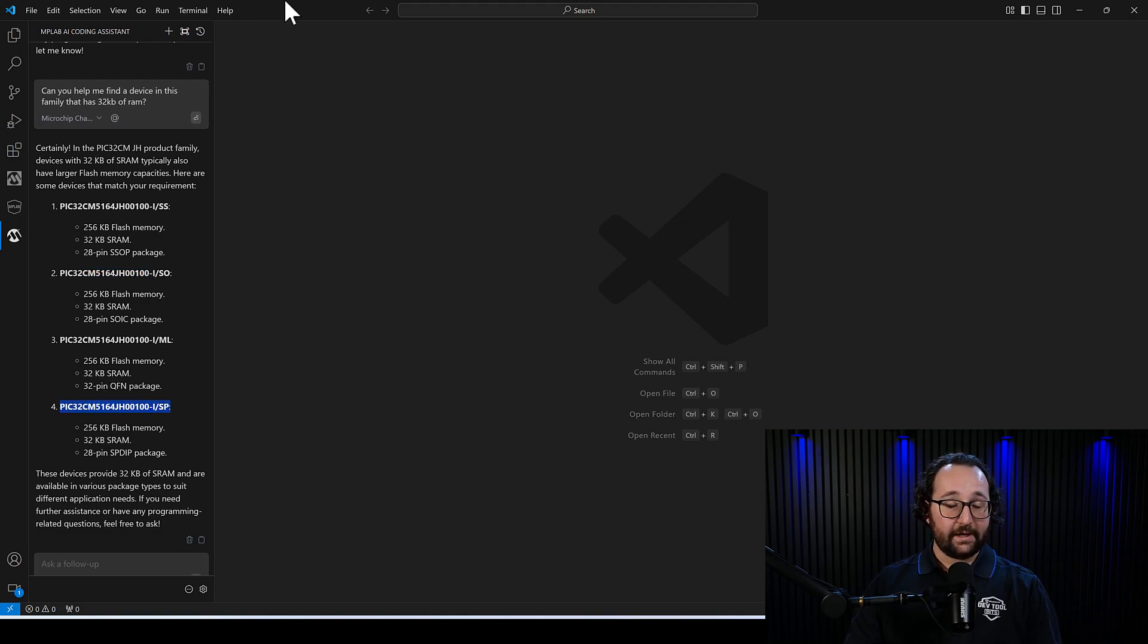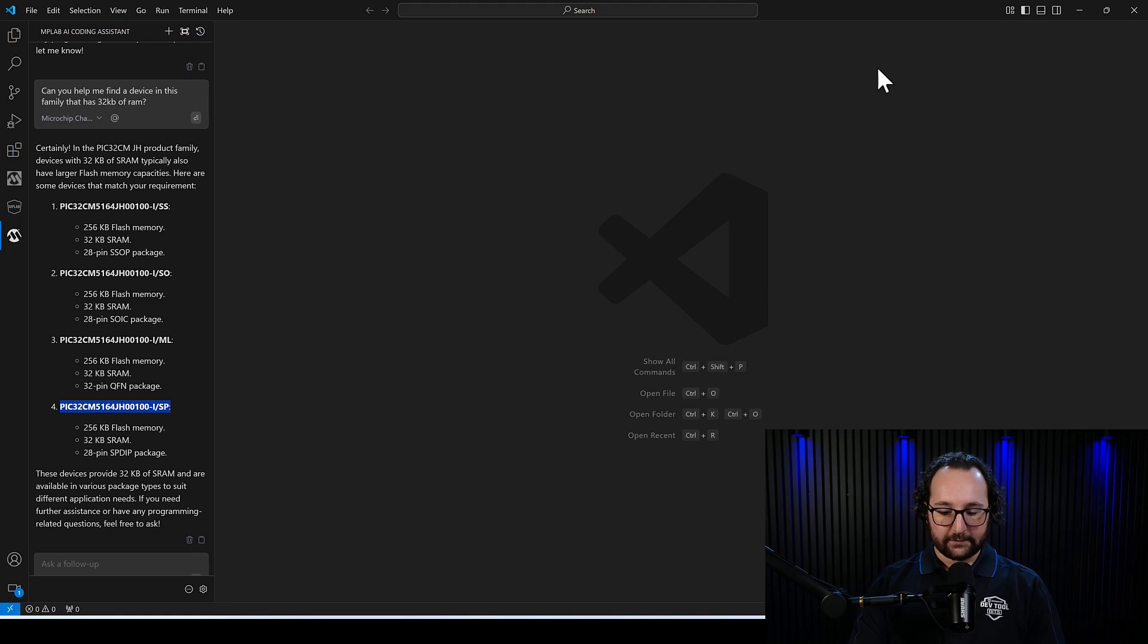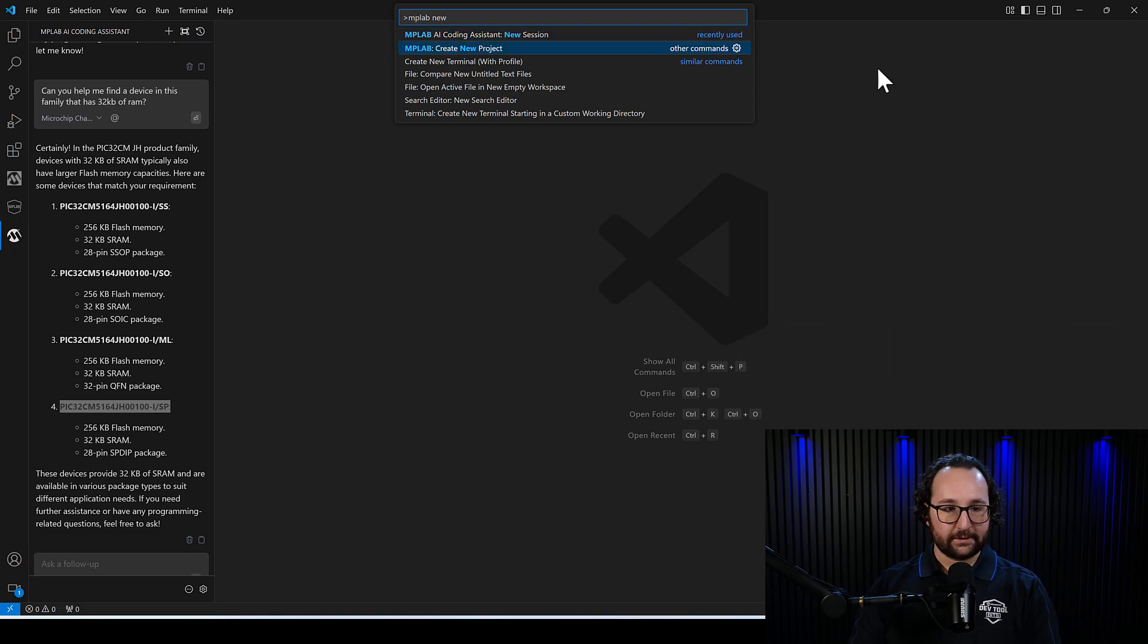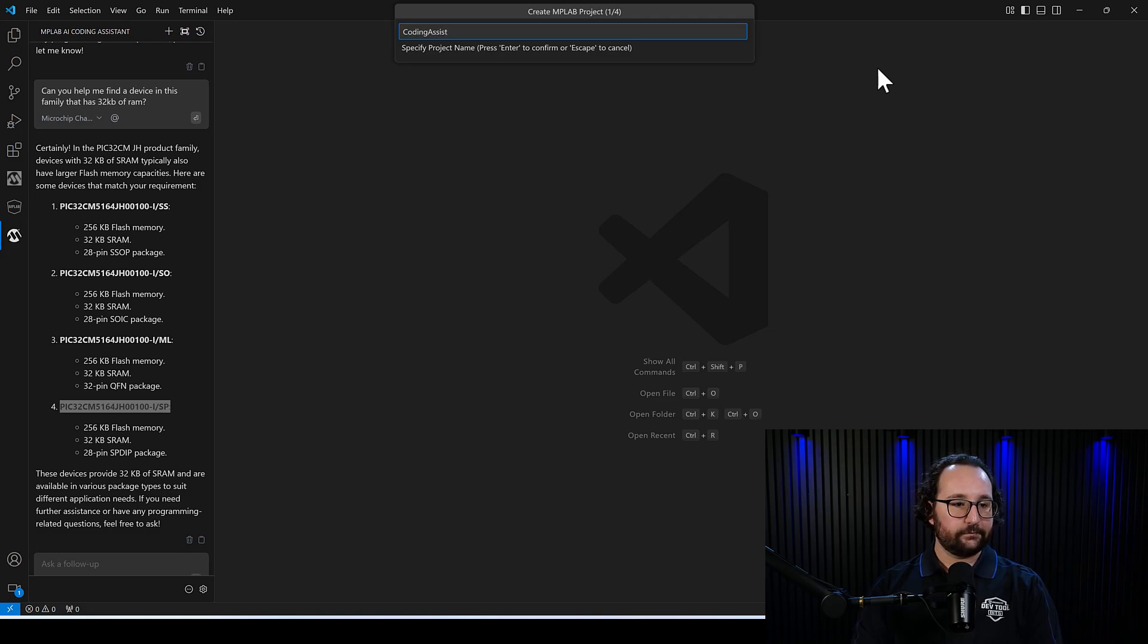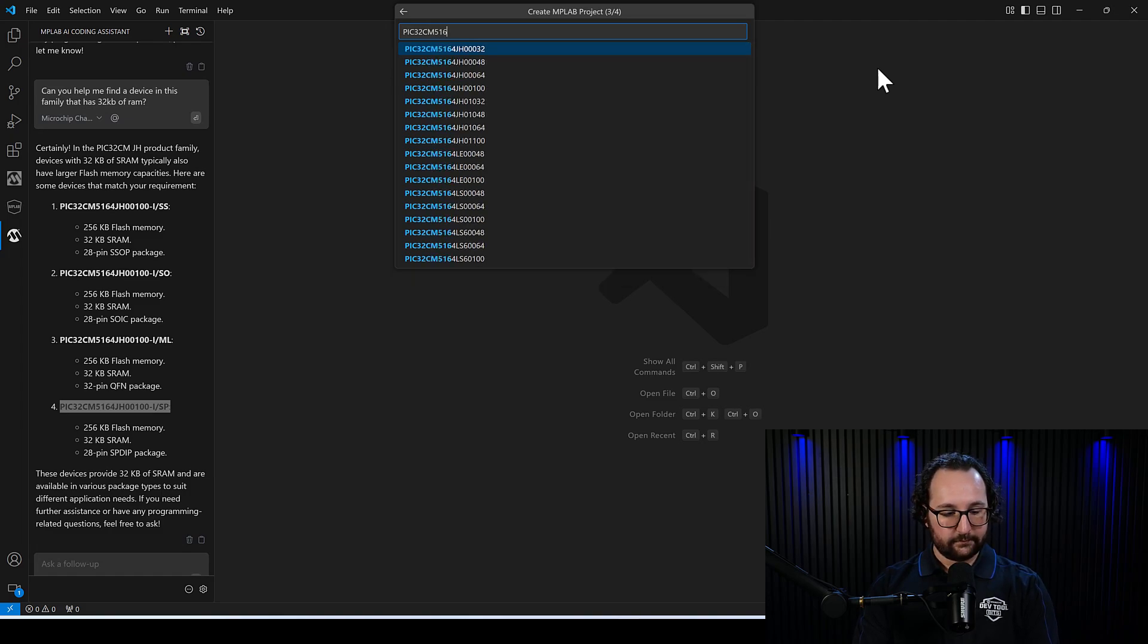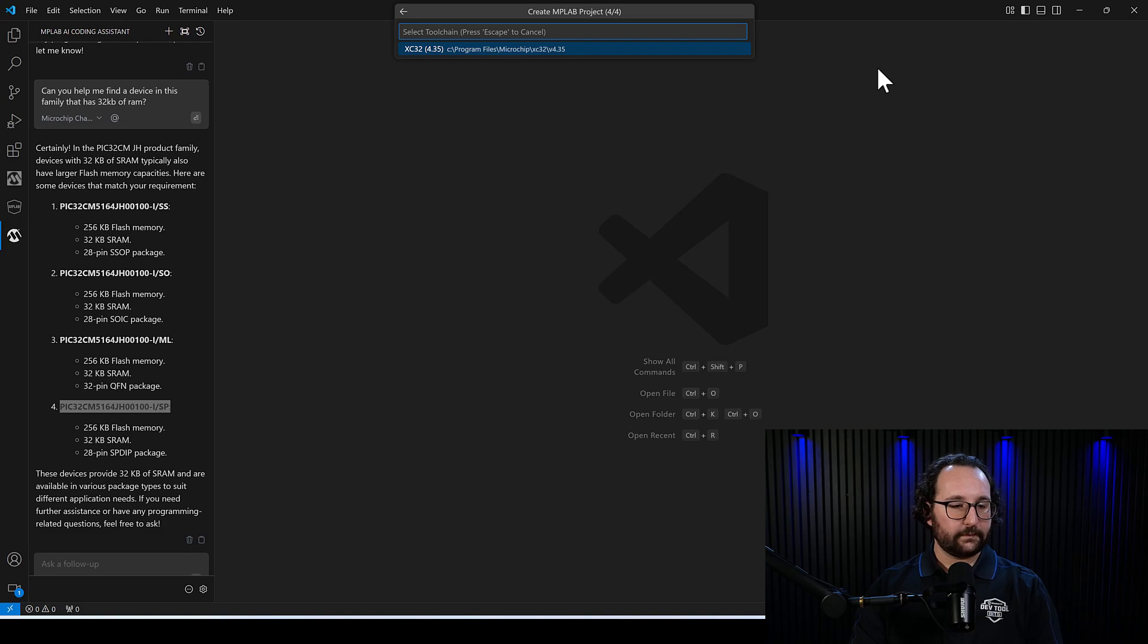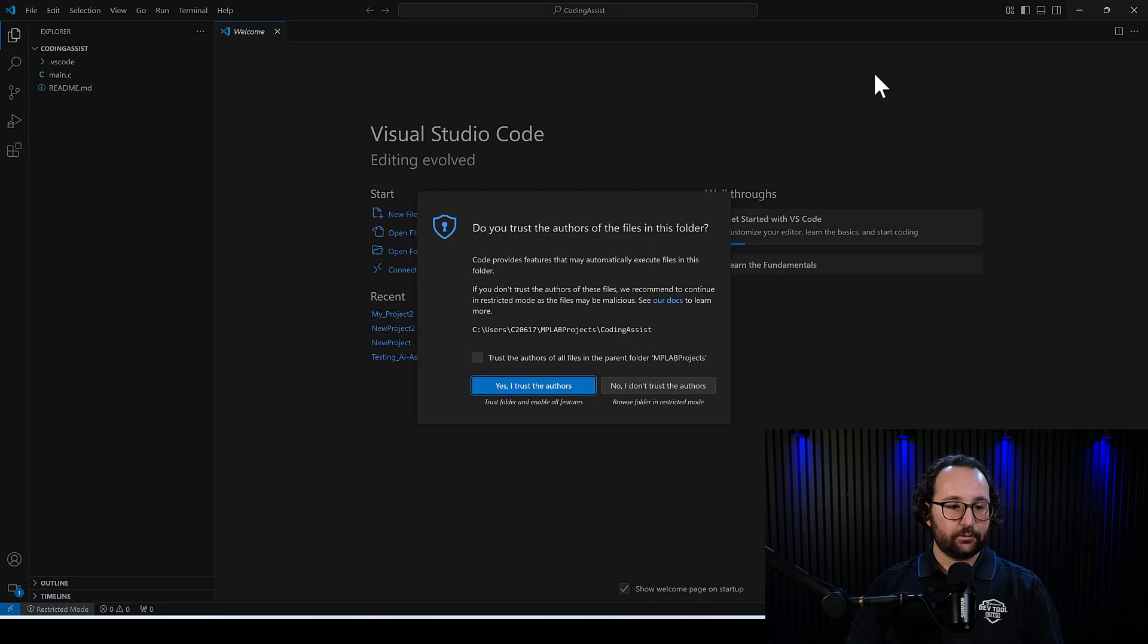All right. So now what we can do is we can go ahead and create a new project. I'll use Control-Shift-P and I'll type MPLAB new. You can see I have MPLAB create new project up at the top. I'll name it coding assist. We'll choose the default location, and then I can enter this device right here. And then I think this is one that I've used before. I already have this compiler installed, so it's able to find it here. And I can create a new project.